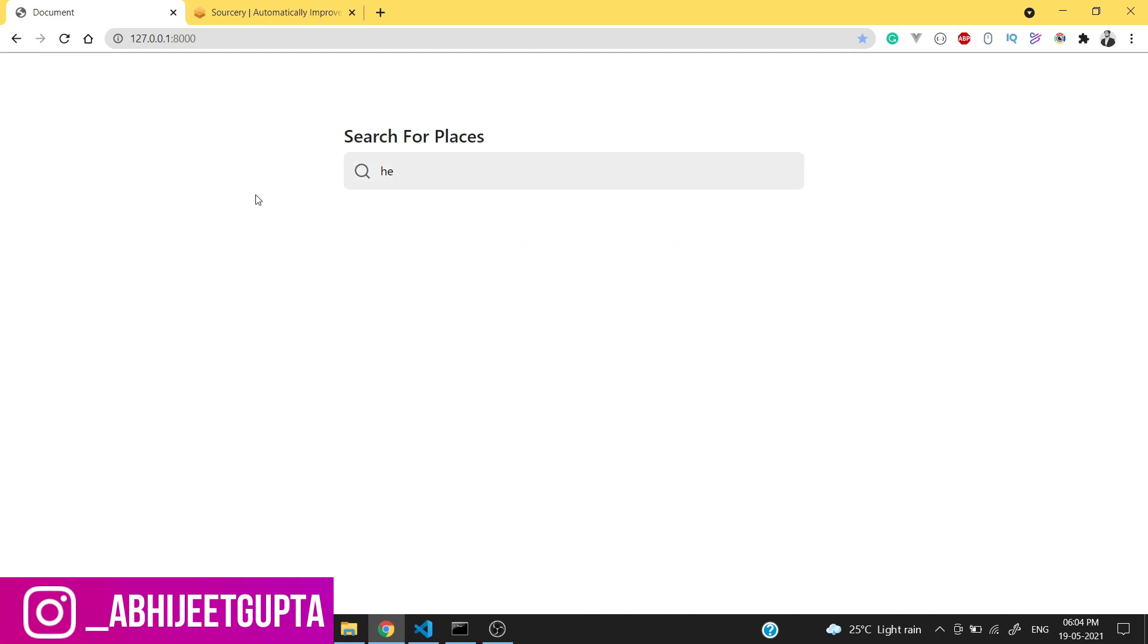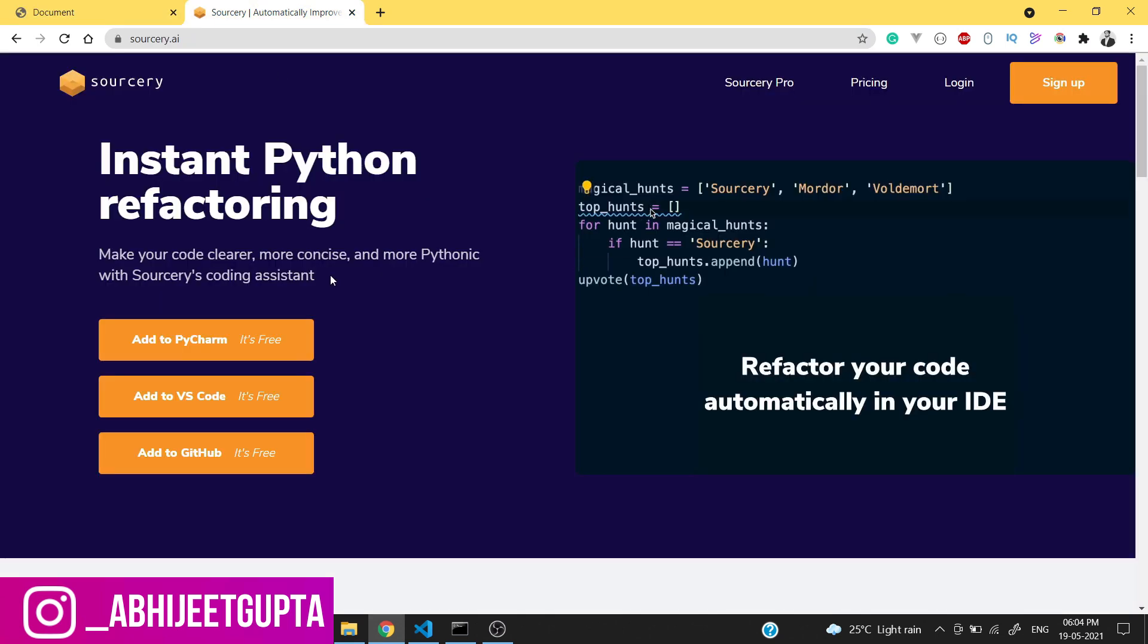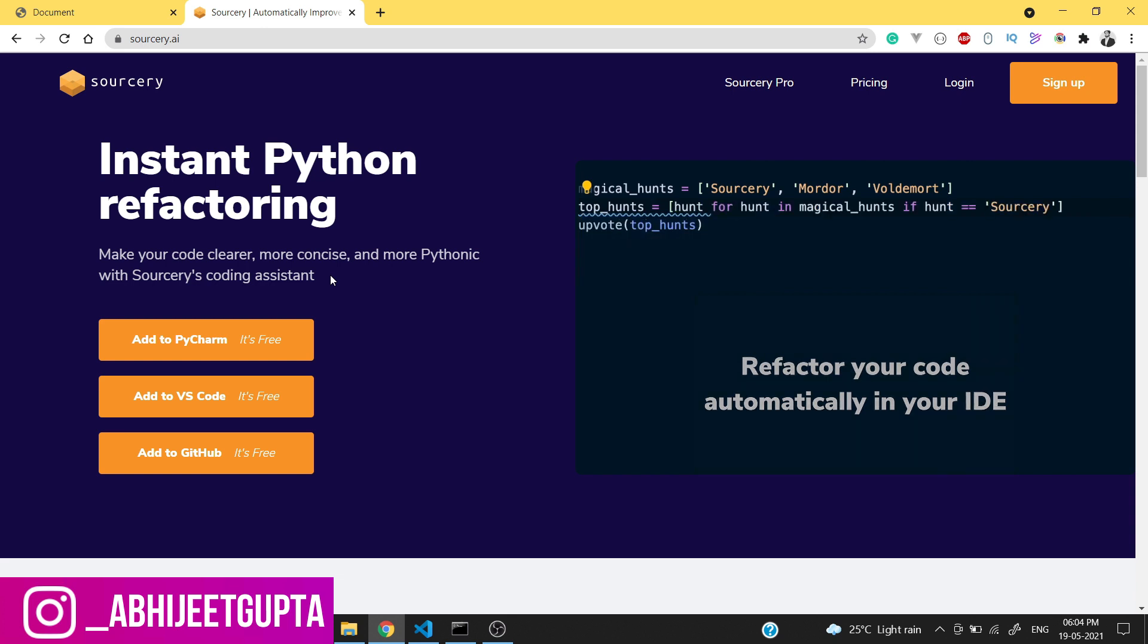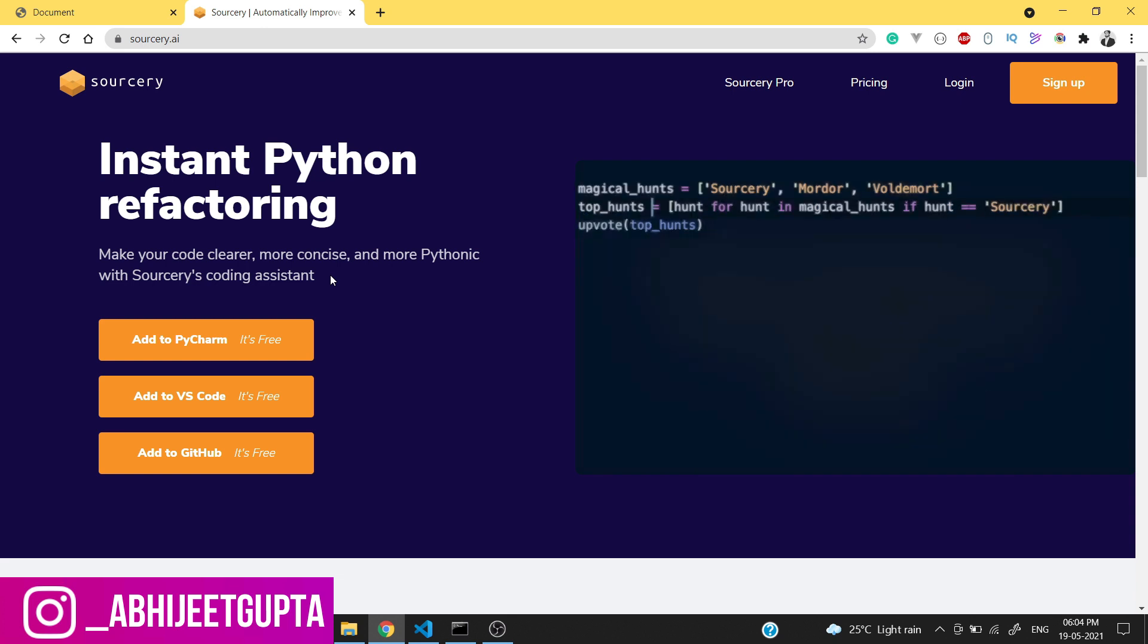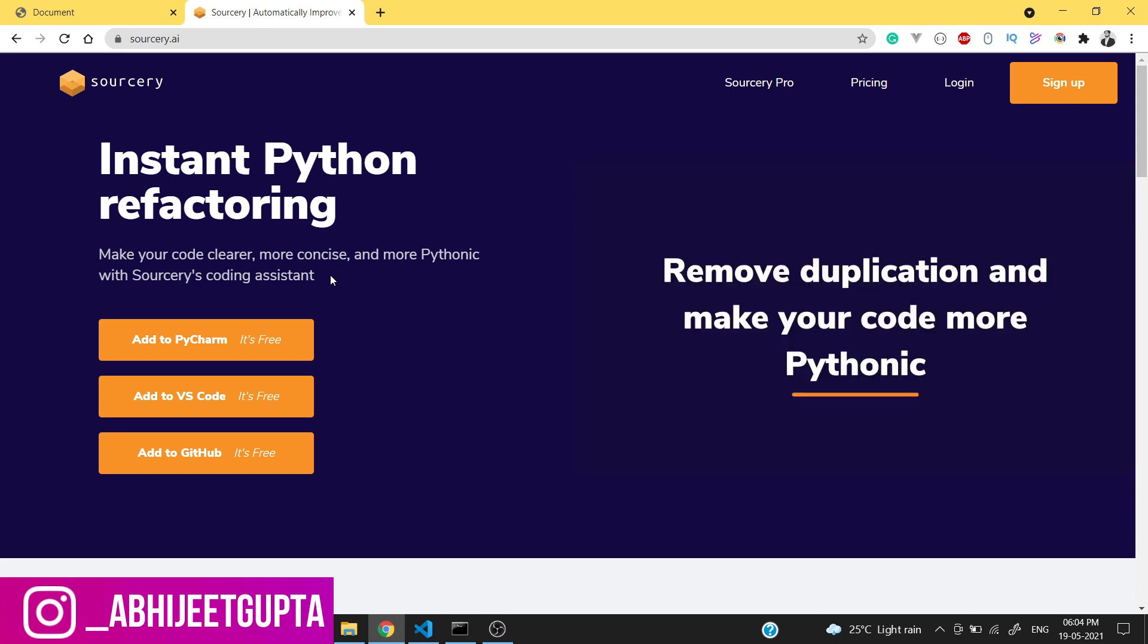Apart from this, I have one very great extension for you. The name of the extension is Sourcery - it's a code refactoring tool for Python. This extension is really very awesome.